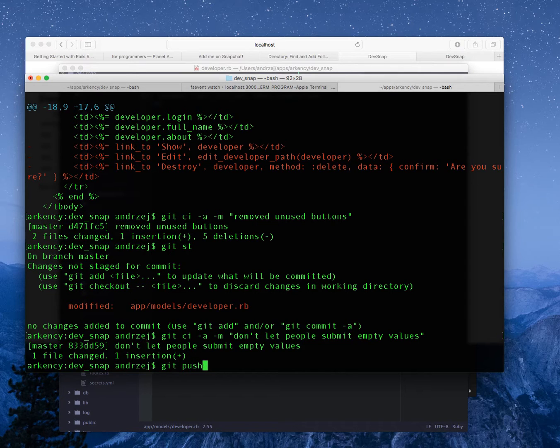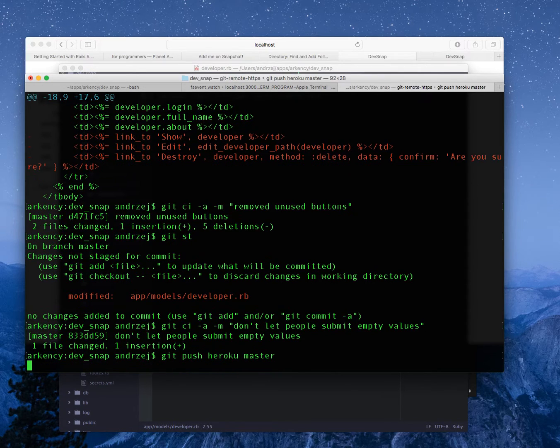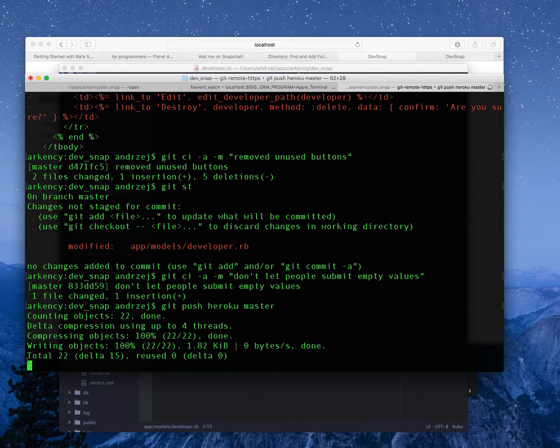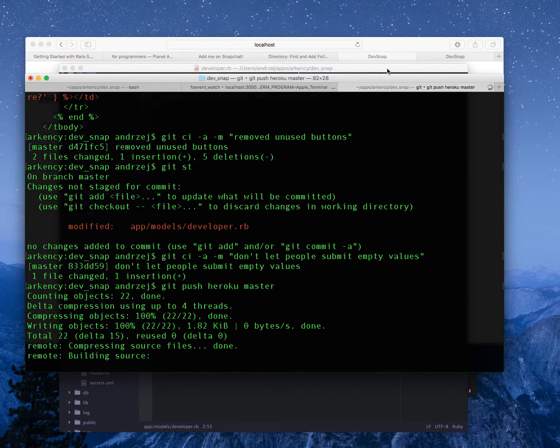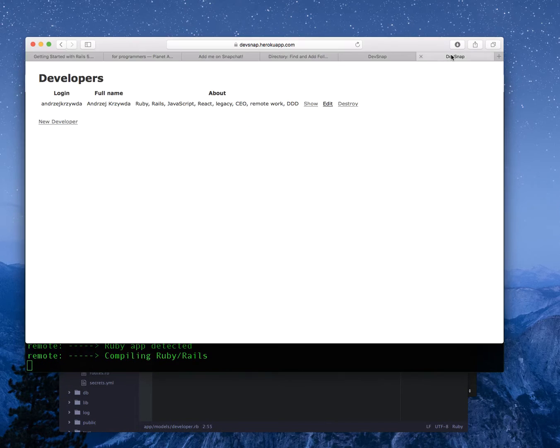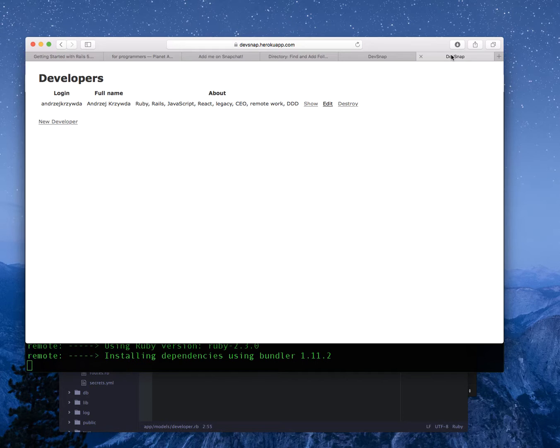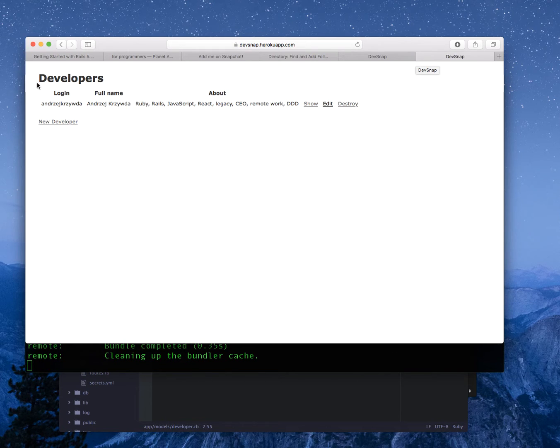Now that I have all of that, git push heroku master. No migrations to run, so I don't need to forget about anything.